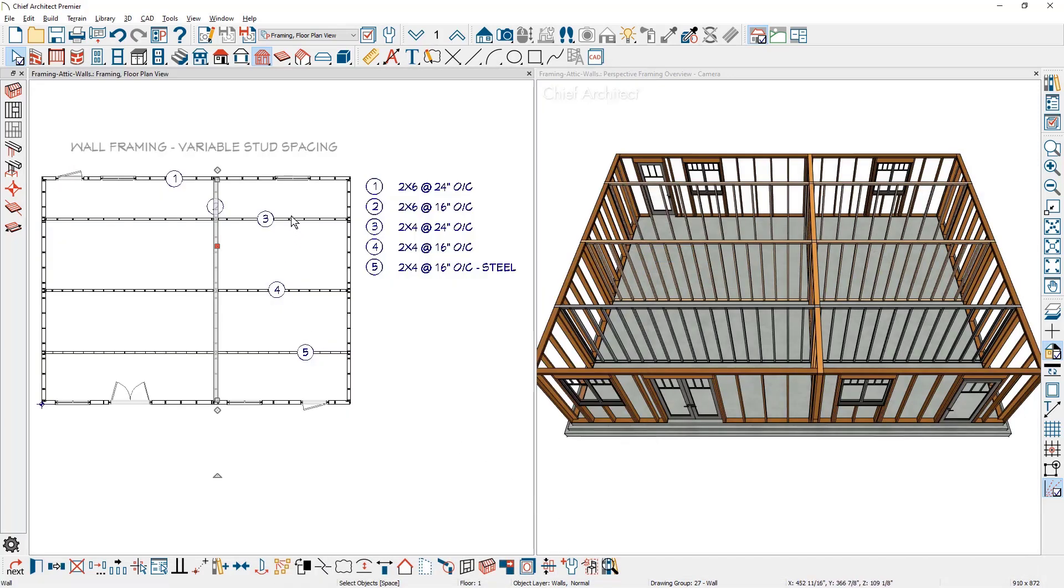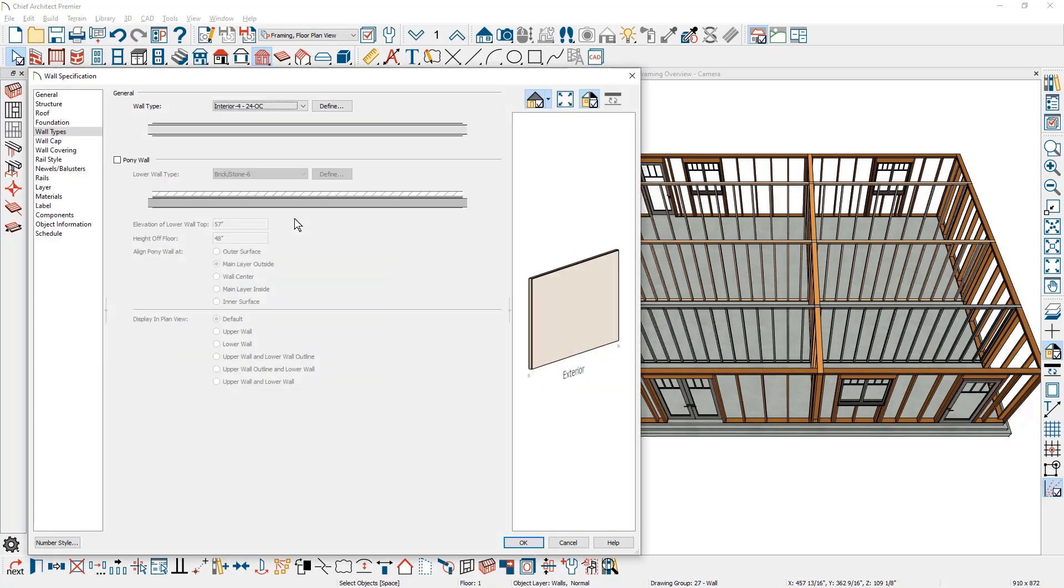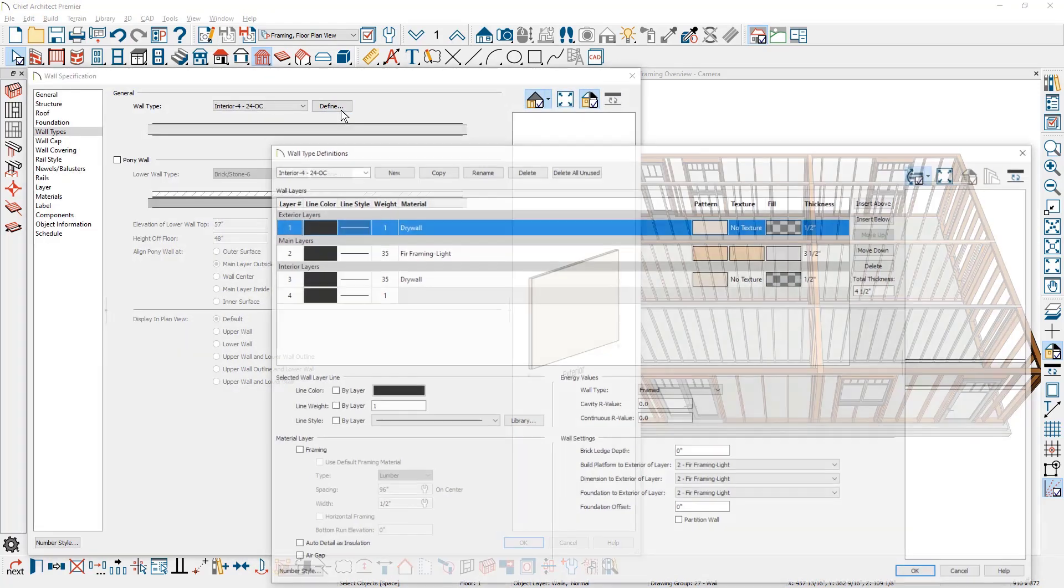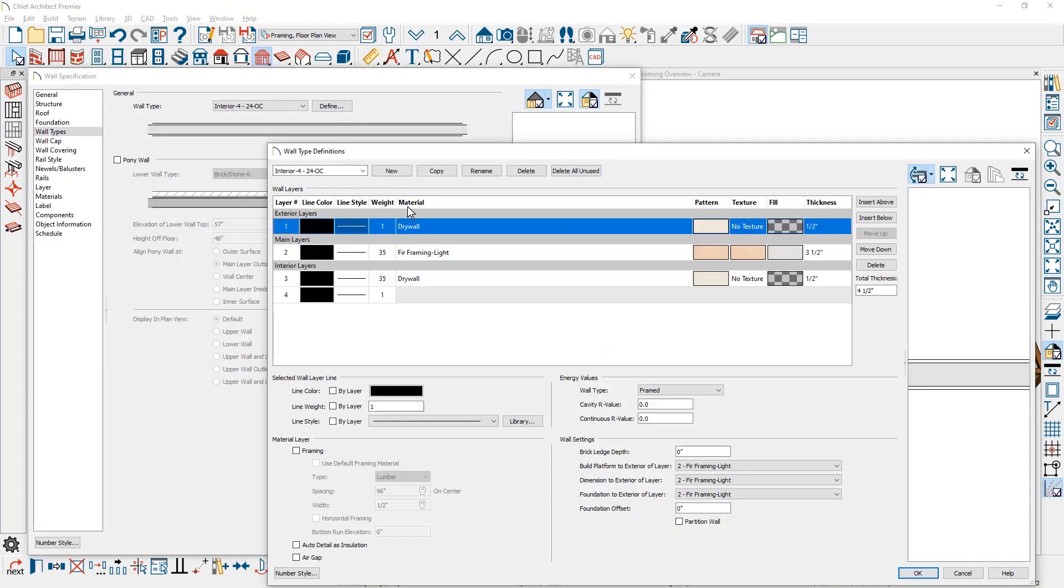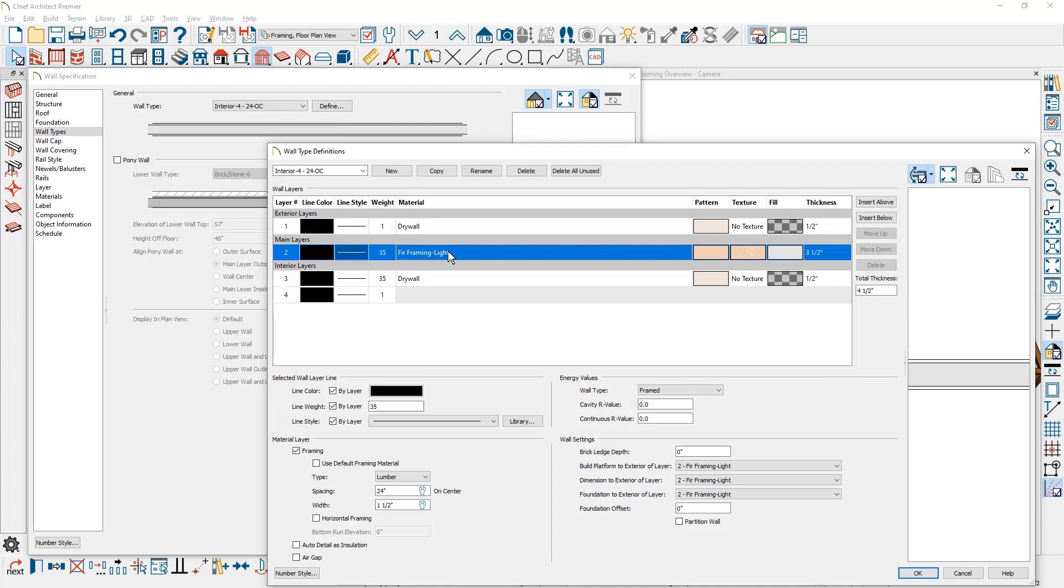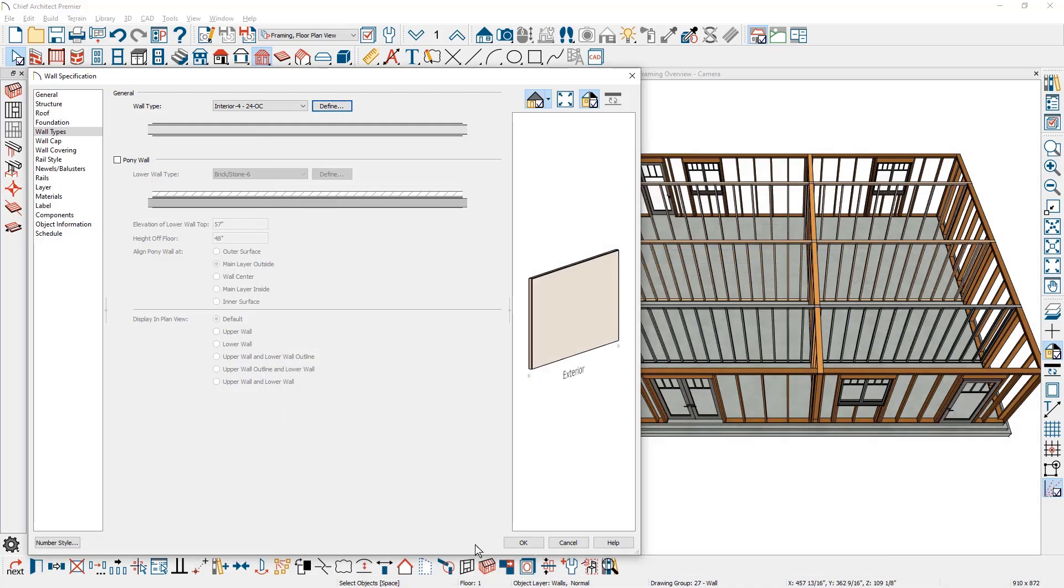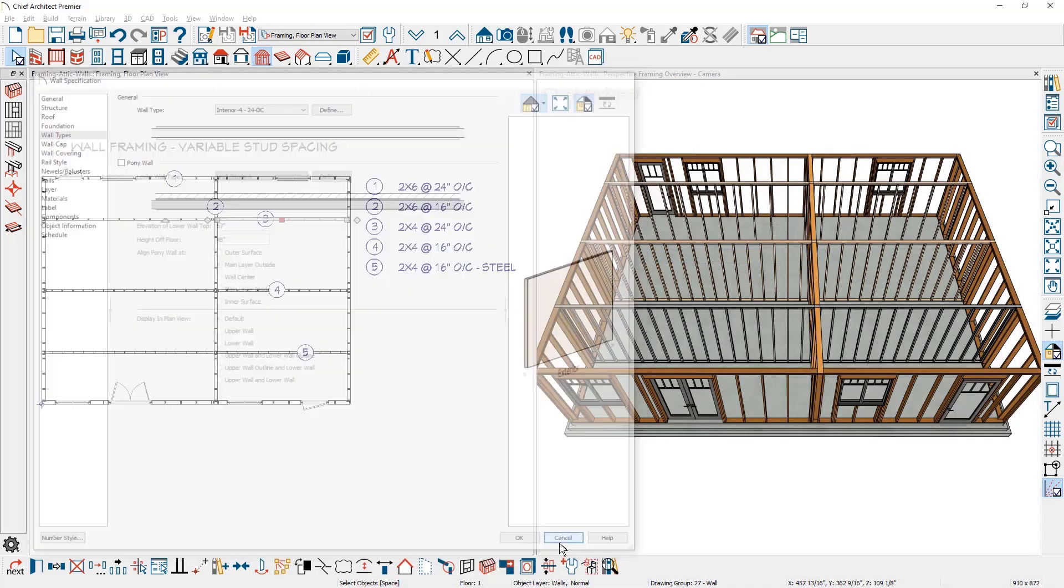The third wall type, as we take a look, is a two by four, 24 inch on center. Once we double click and look at the information on this wall, you can see that for the fur framing, I've lightened the material slightly. It is set up to be also at 24 inches on center.